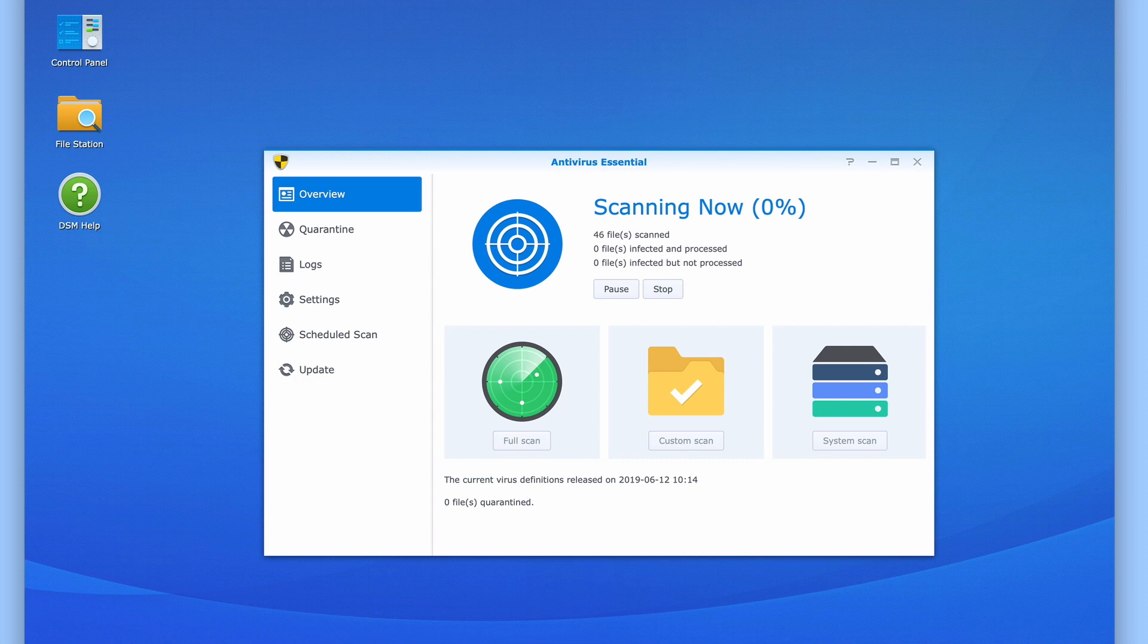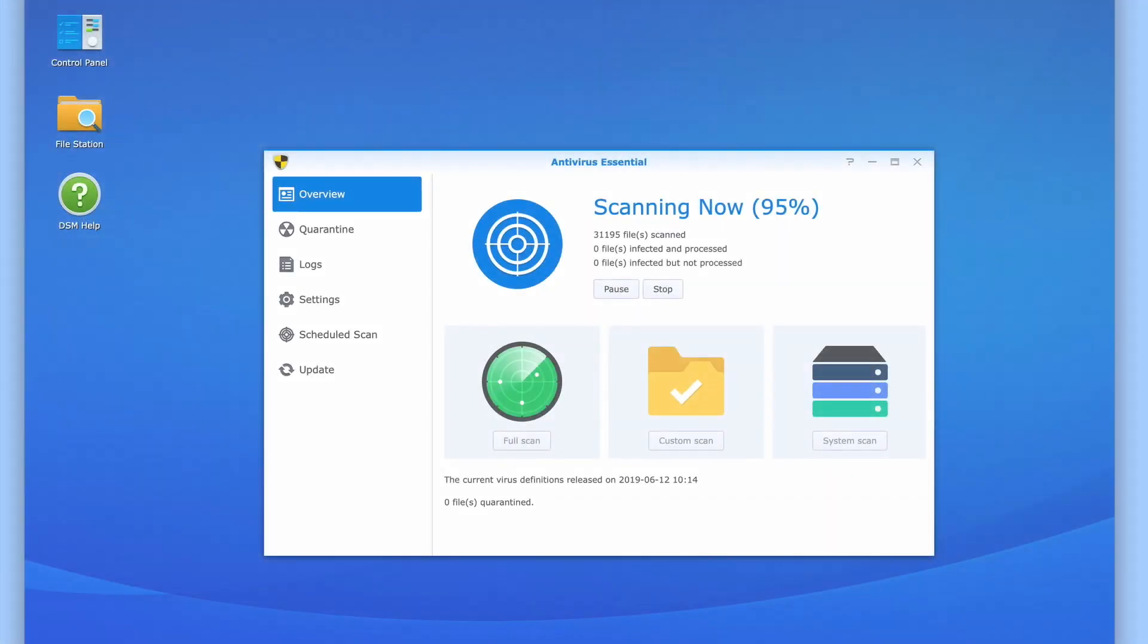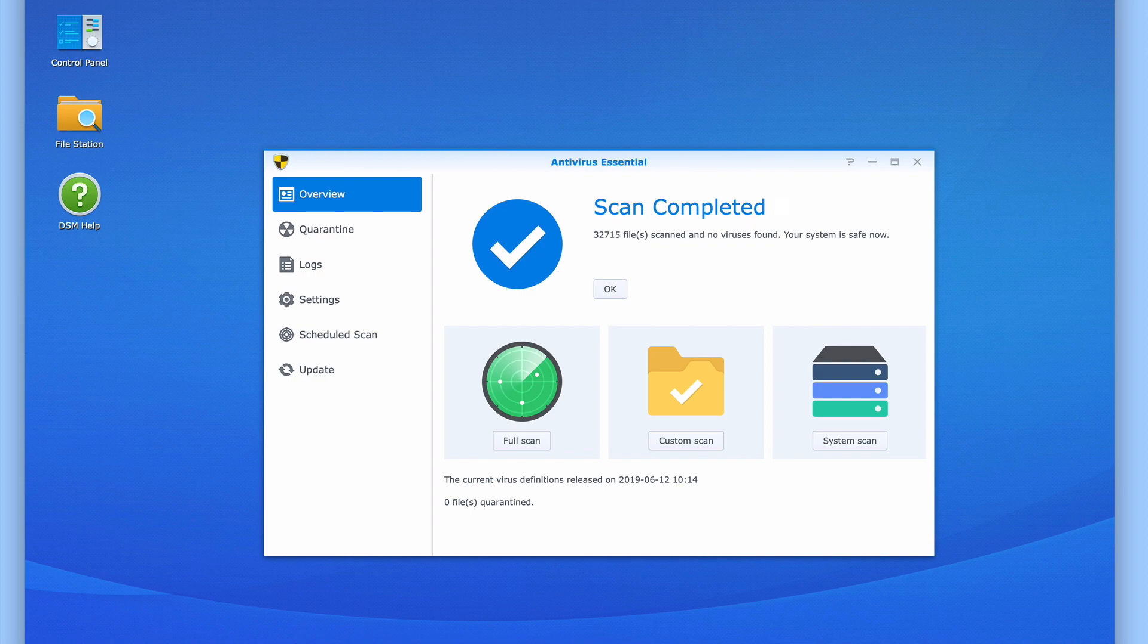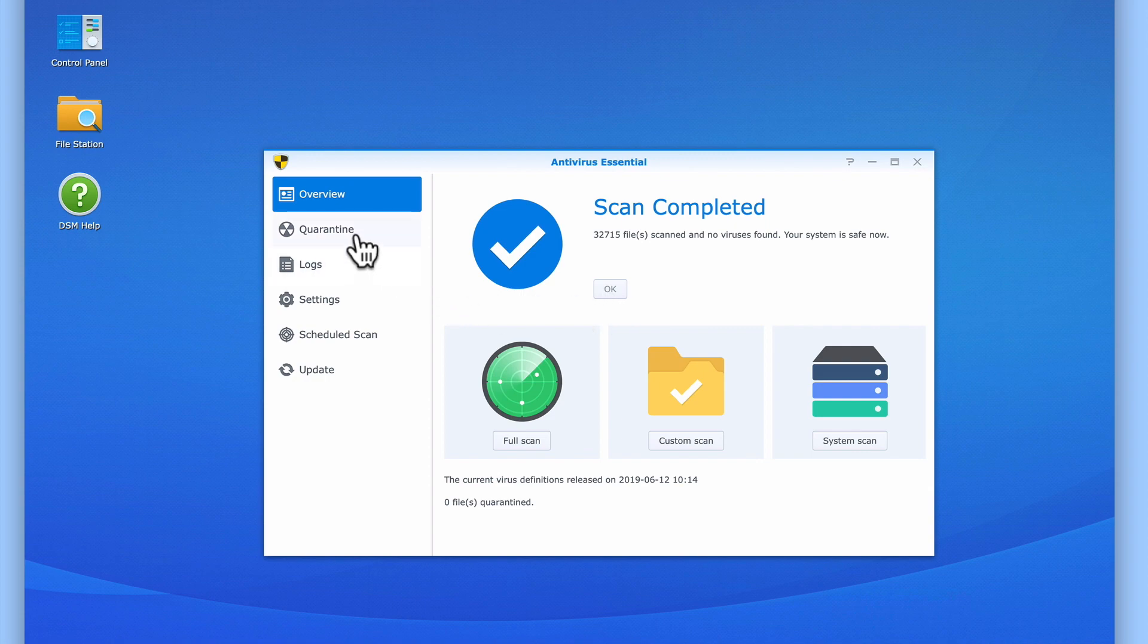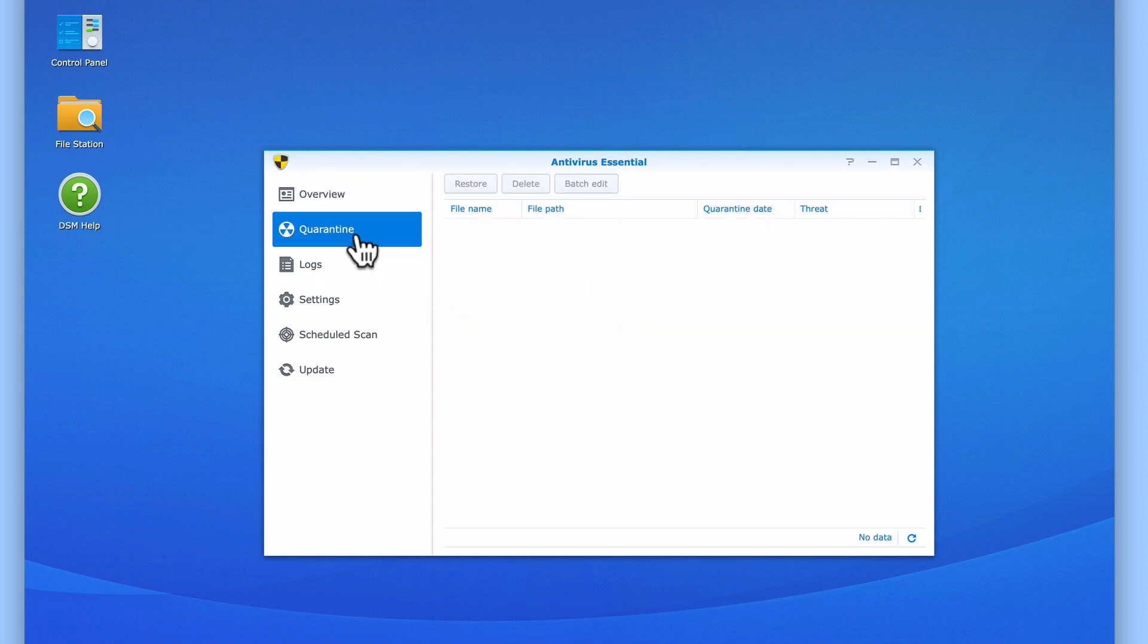However, by manually running a scan now, we can check that tonight's scheduled virus scan will not overlap with our scheduled backups. With our scan now completed, if we need, we can review any files that have been quarantined, or we can close Antivirus Essential.